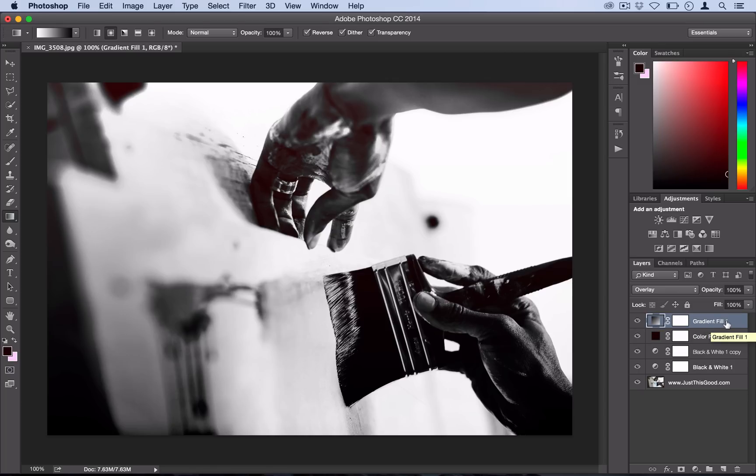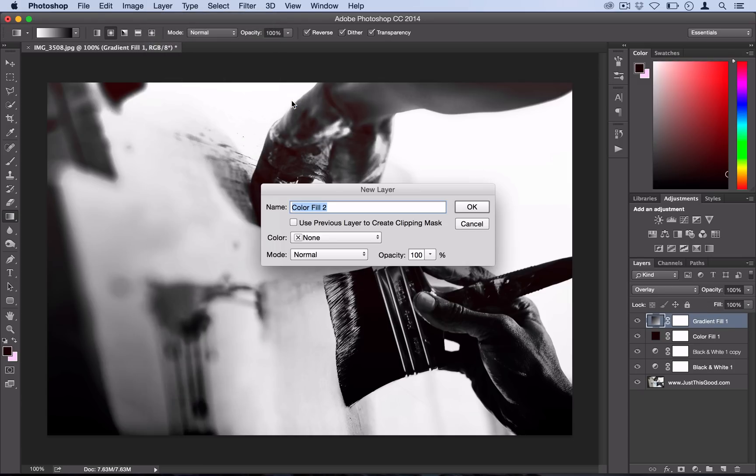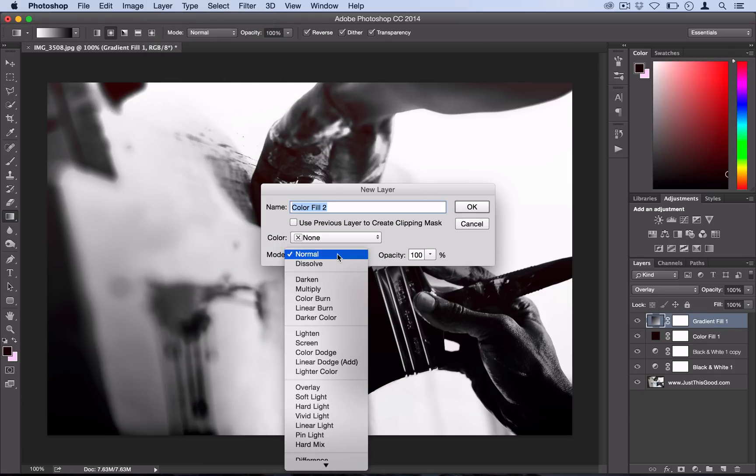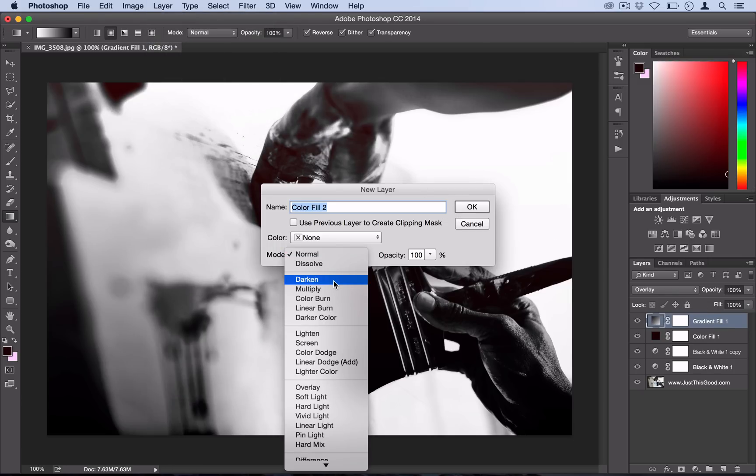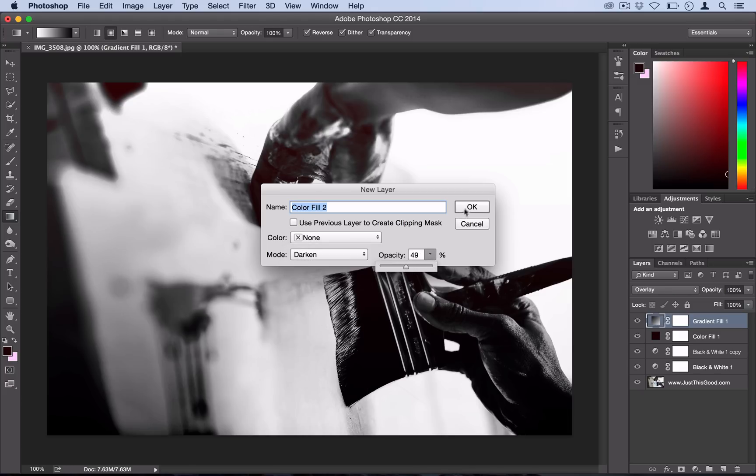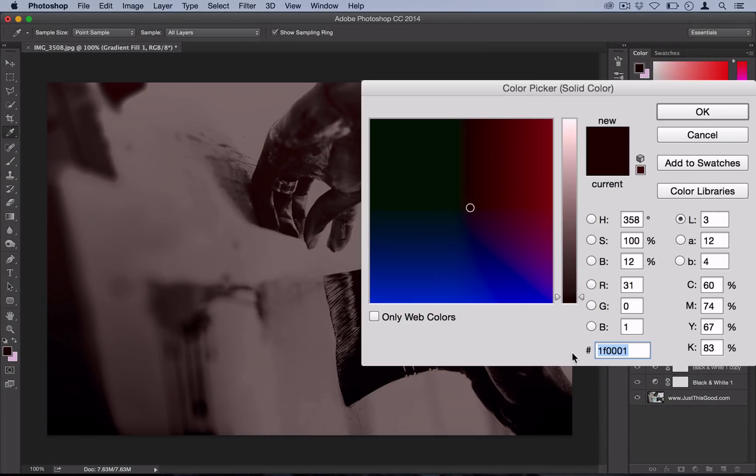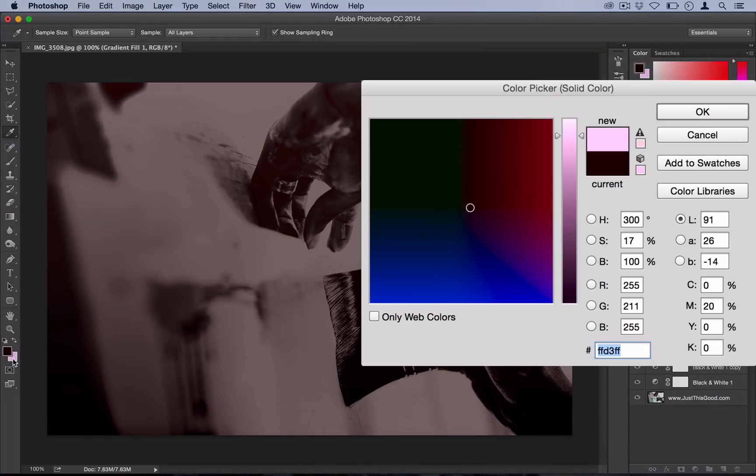And then lastly we're going to add that hint of pink, which is the key to this effect, by going to Layer, New Fill Layer, Solid Color. Set the blending mode to Darken this time and set the opacity to about 50%, and select okay. This time we want to use a color of FFD3FF. That's like the perfect pastel pink.